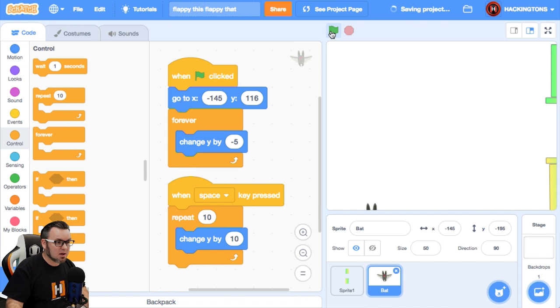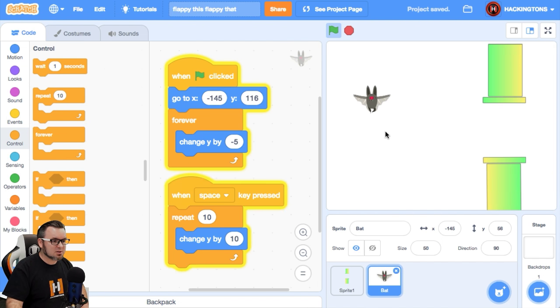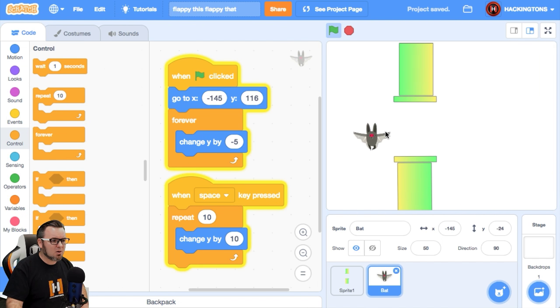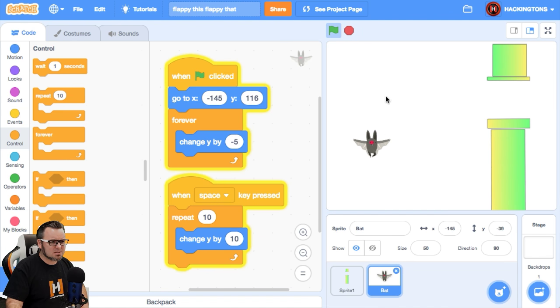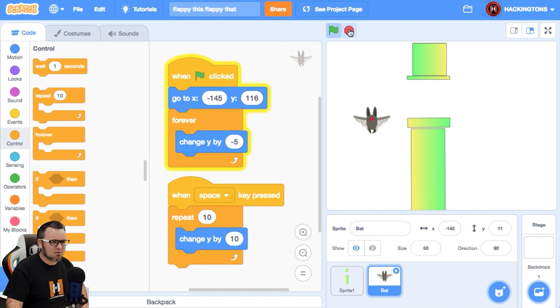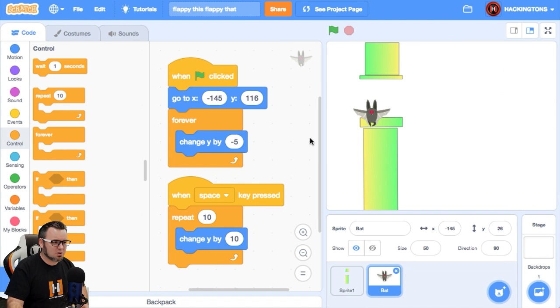Here we go. Let's see what it looks like now. Oh, that looks a lot better. It doesn't have the flappy motion.